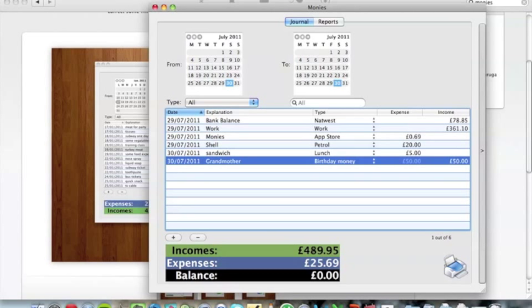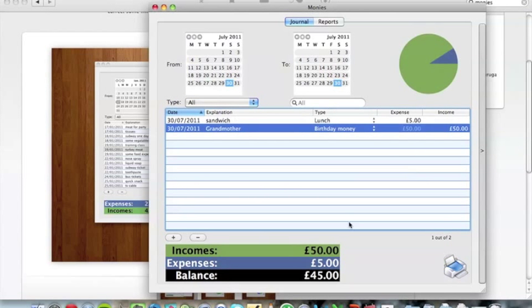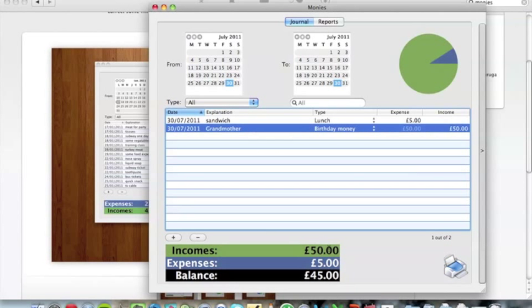Alright, so then it changes my total incomes automatically. Now one thing with this app: it doesn't update the balance automatically, so you have to click there and it will refresh itself with the new date and everything. So my new balance is 45 pounds because I've got an income of 50 and an expense of 5.